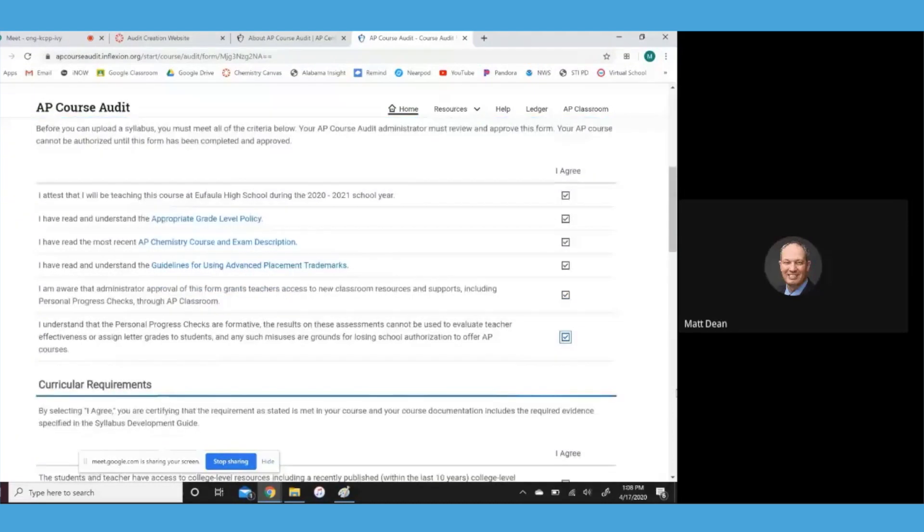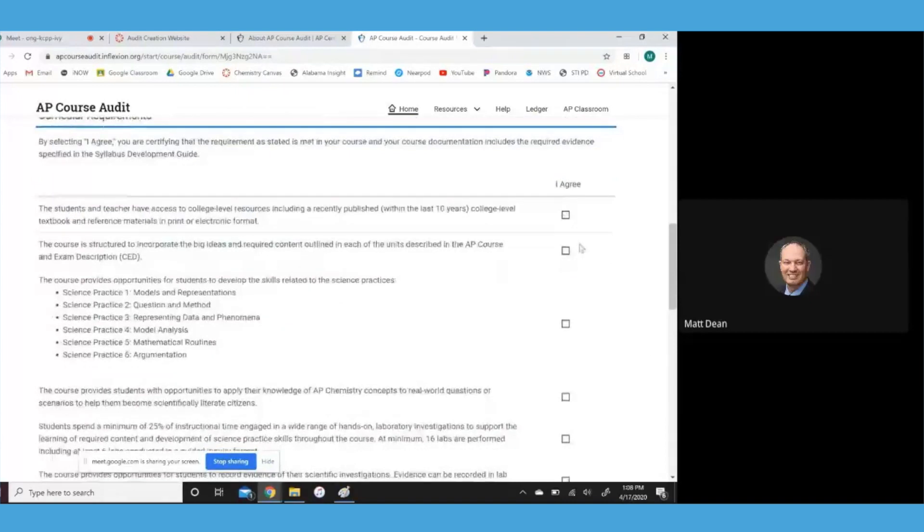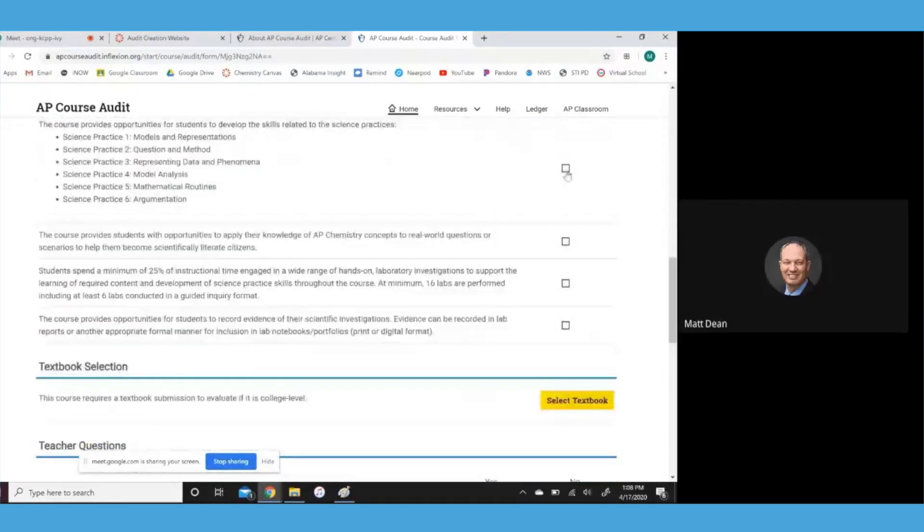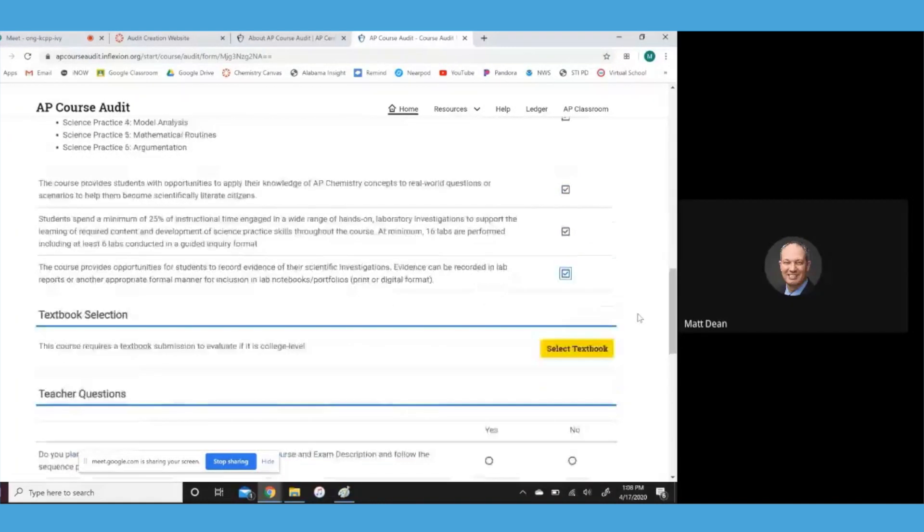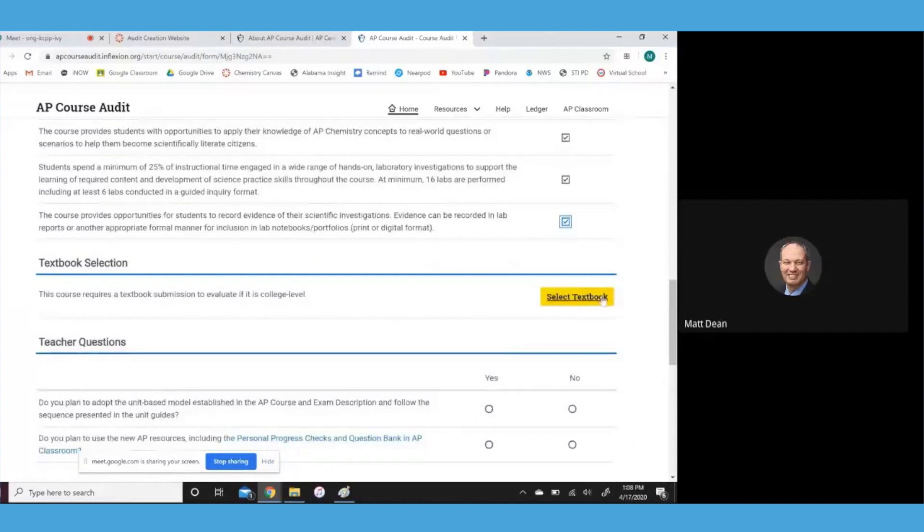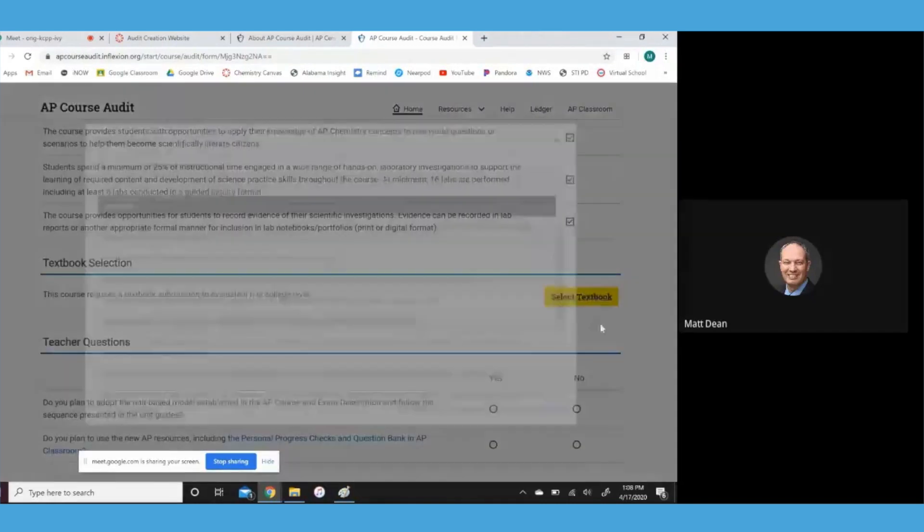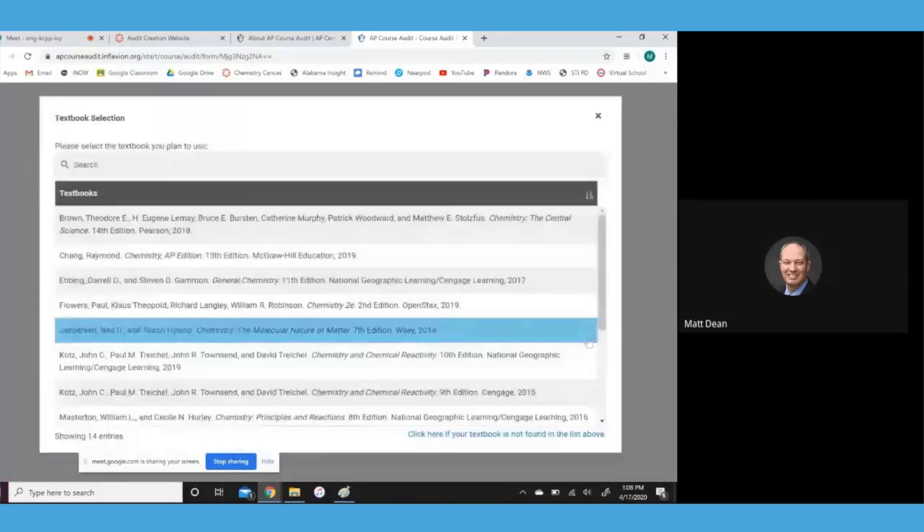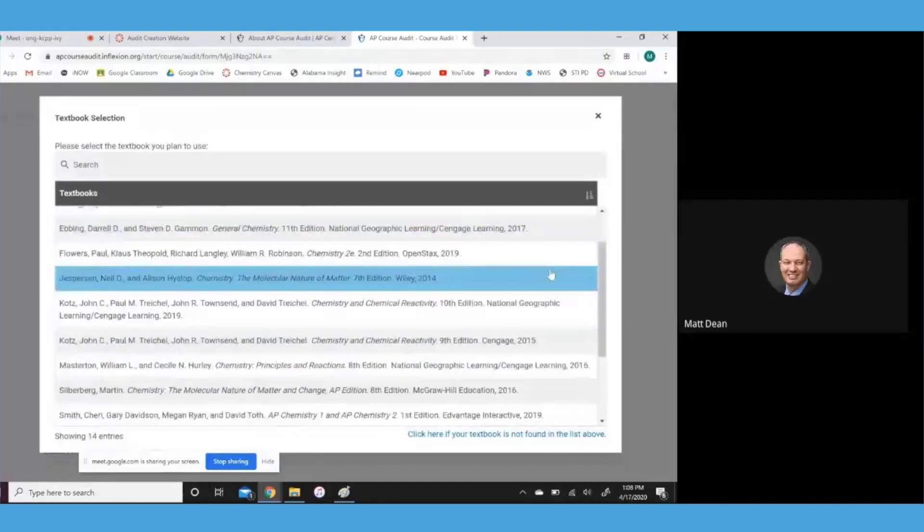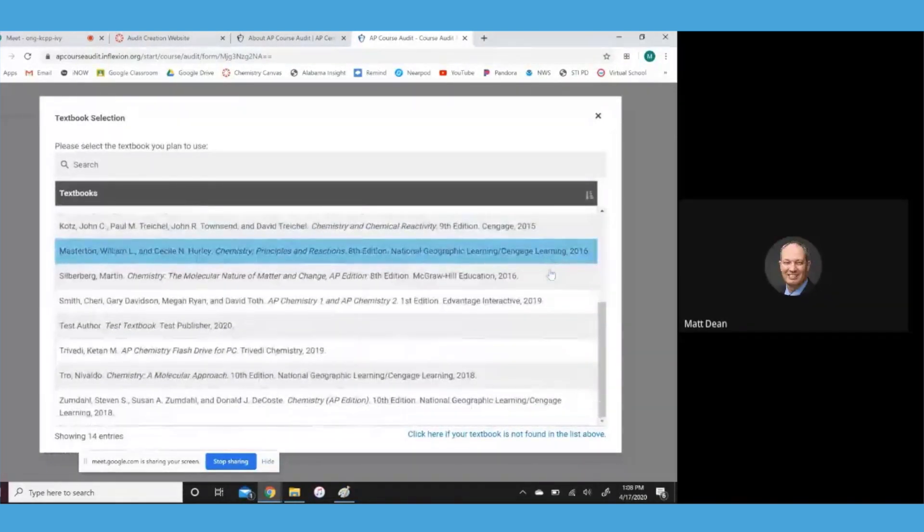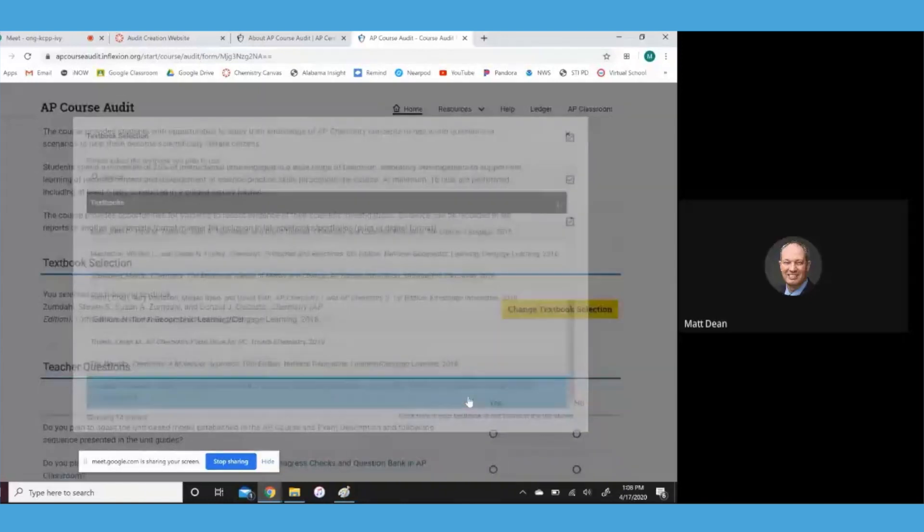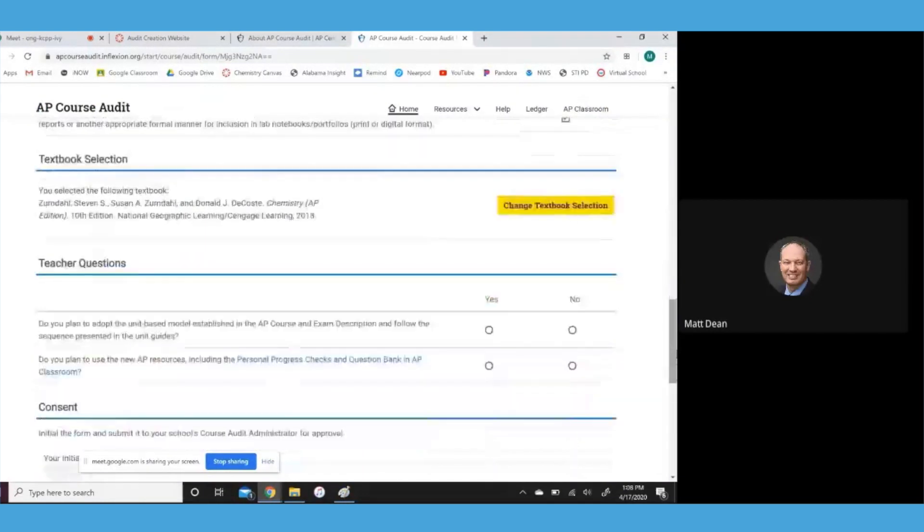Just keep on scrolling down. So there's some curricular requirements also. It's essentially just saying you're going to follow the AP curriculum. It also wants you to tell them what textbook you're using. Now, there may be a handful of you that aren't using a textbook. You can't tell them that here. They want a textbook. So if you're not using a textbook, I wouldn't tell you a lie, but you've got to pick a textbook.